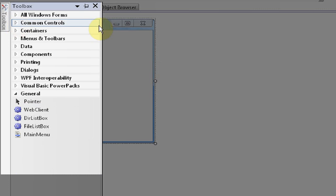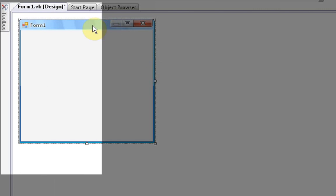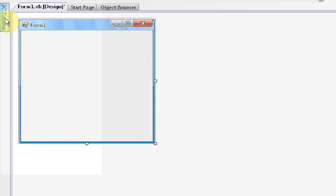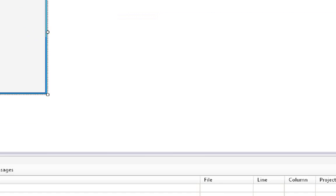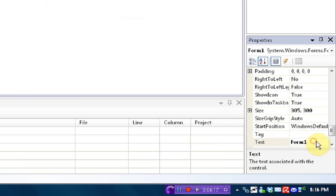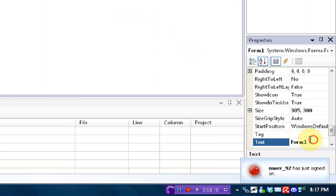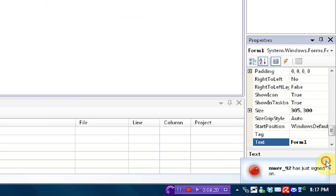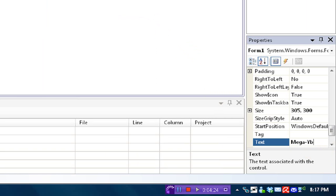So, we're just going to experiment here by clicking on the form and then going down to properties and choosing text. If we edit the text, we can change it to mega-byte.tv.